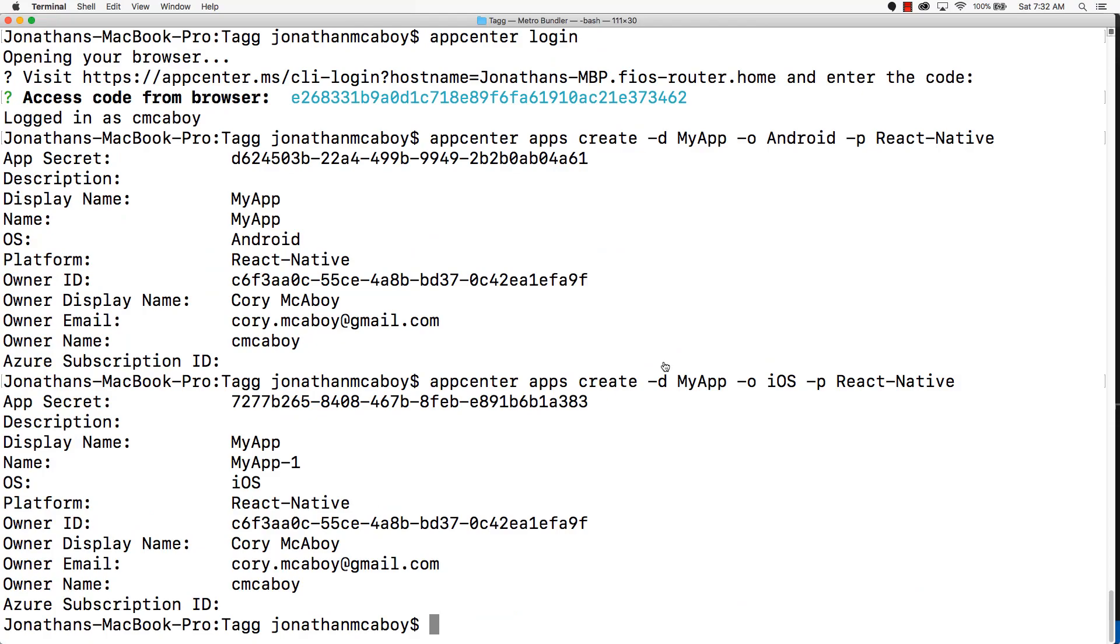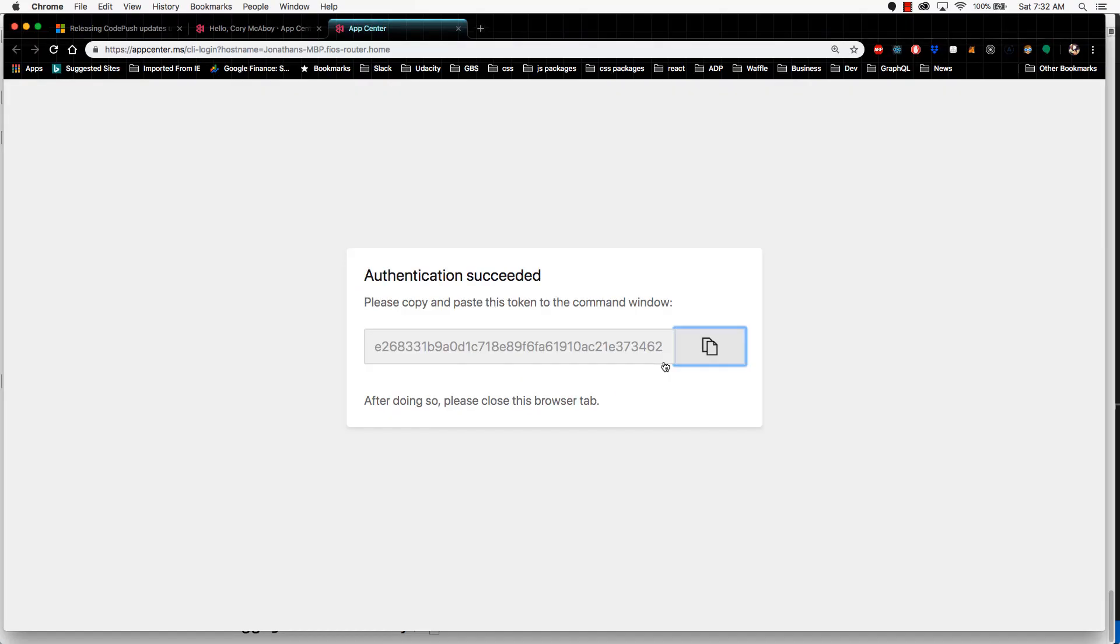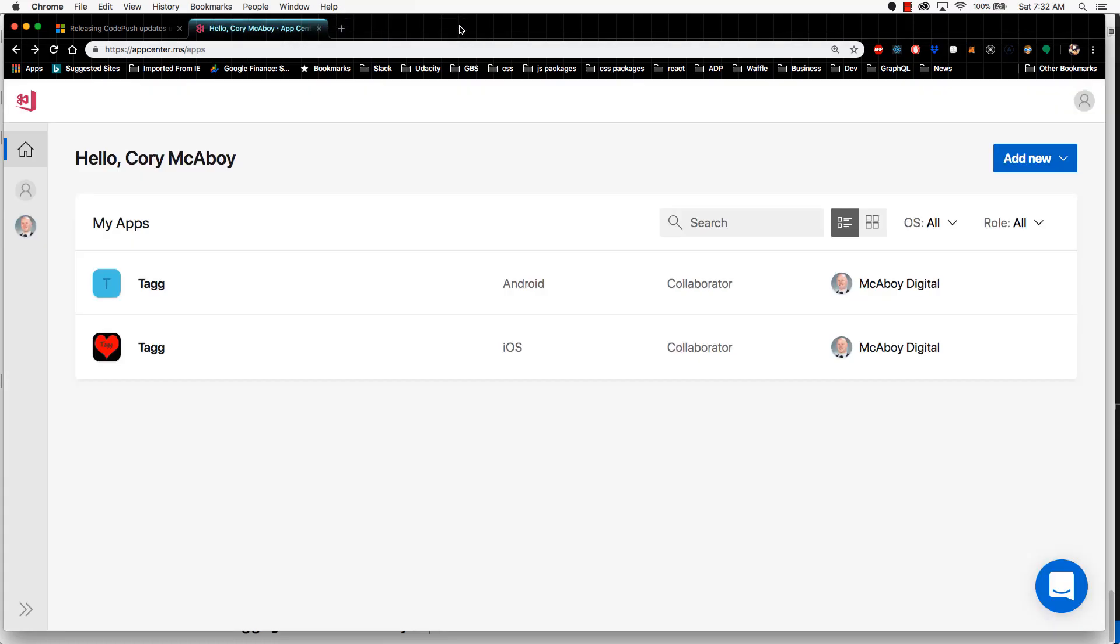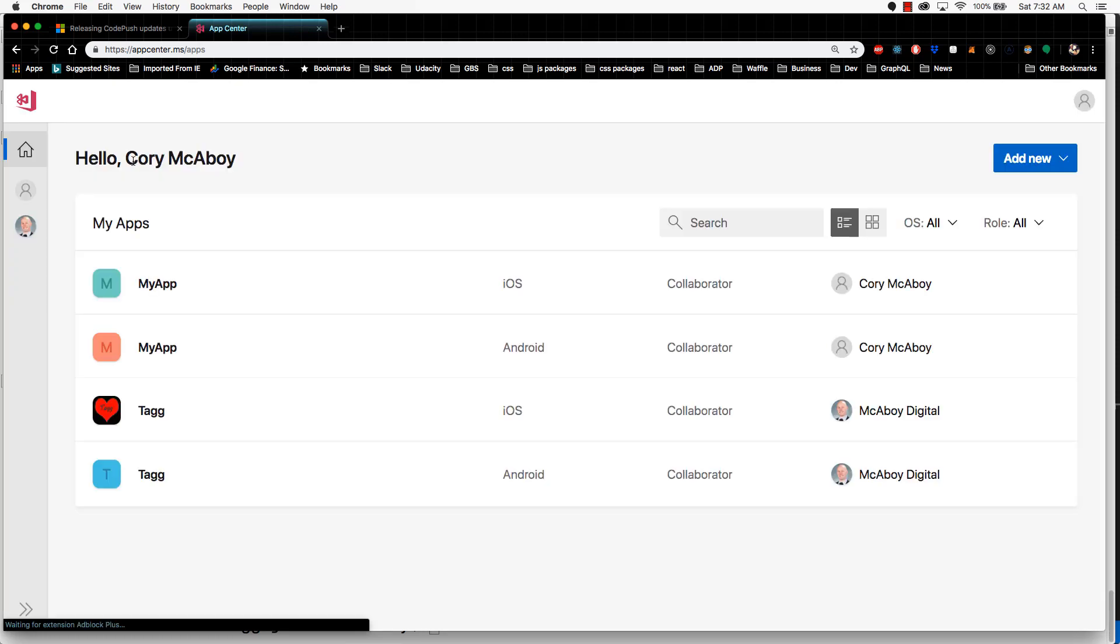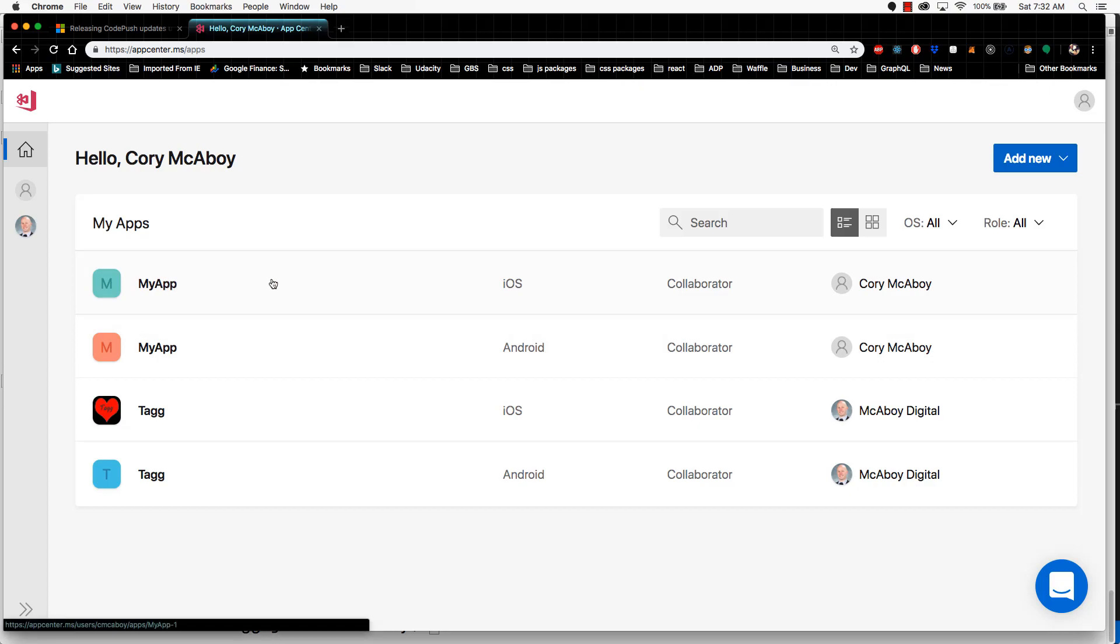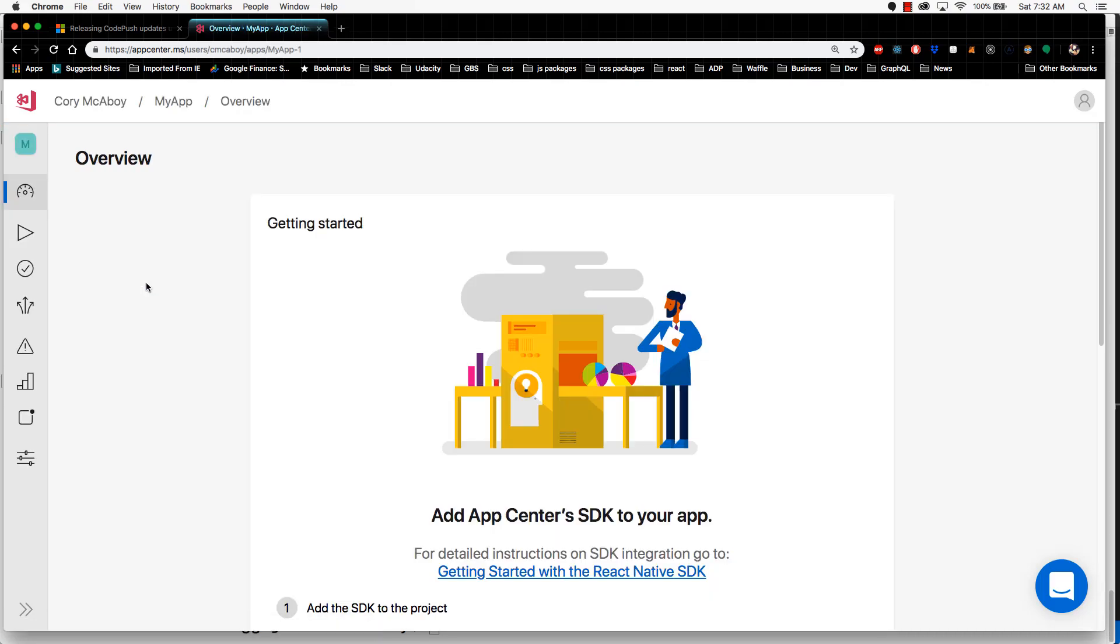Now if I go back to the app center, you can close out this window here that was open for authentication. Now if I go back home, I can see I have my app listed here twice. One for iOS and one for Android. Now if you were to dive in to this app and take a look around, this is what the app level view looks like in the app center.